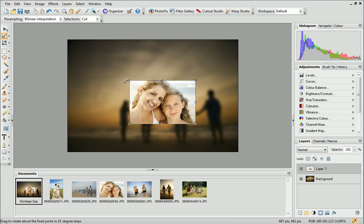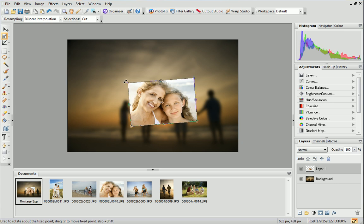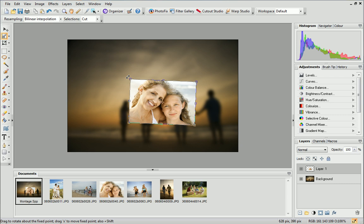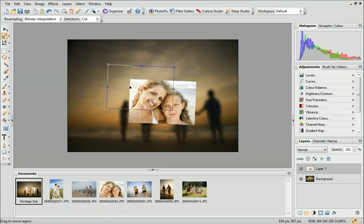If you hover over the corner handles, you'll see a rotation handle appear. Use this to rotate the image. Finally, click and drag on the photo to move it into position.